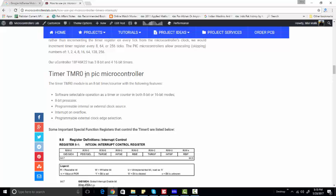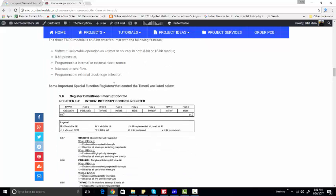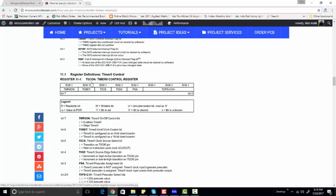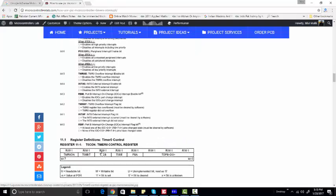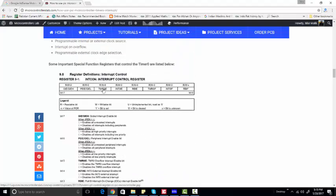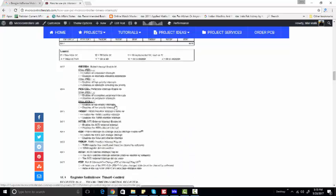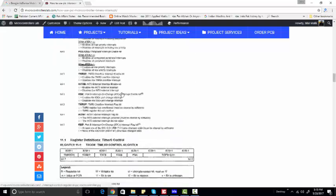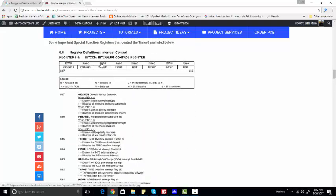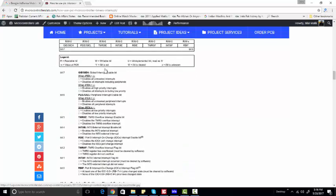To use Timer0, it has two registers associated with it. The first one is the interrupt control register and the second one is the Timer0 control register. Other timers also have two registers — for example, Timer1 has a Timer1 control register and may have other control registers as well. You can check this from the datasheet of your microcontroller. In the interrupt control register, when you want to use Timer0 as an interrupt you have to enable two interrupt bits.